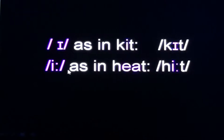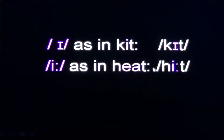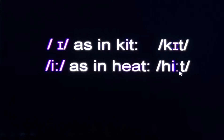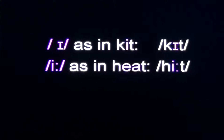The long sound is /iː/, as in 'heat.' We speak it as 'heat.' The phonetic symbol is written in this manner — the /h/ sound, the long /iː/ sound, and the /t/ sound are all written in this manner. So the phonetic symbol for 'heat' is written like this.